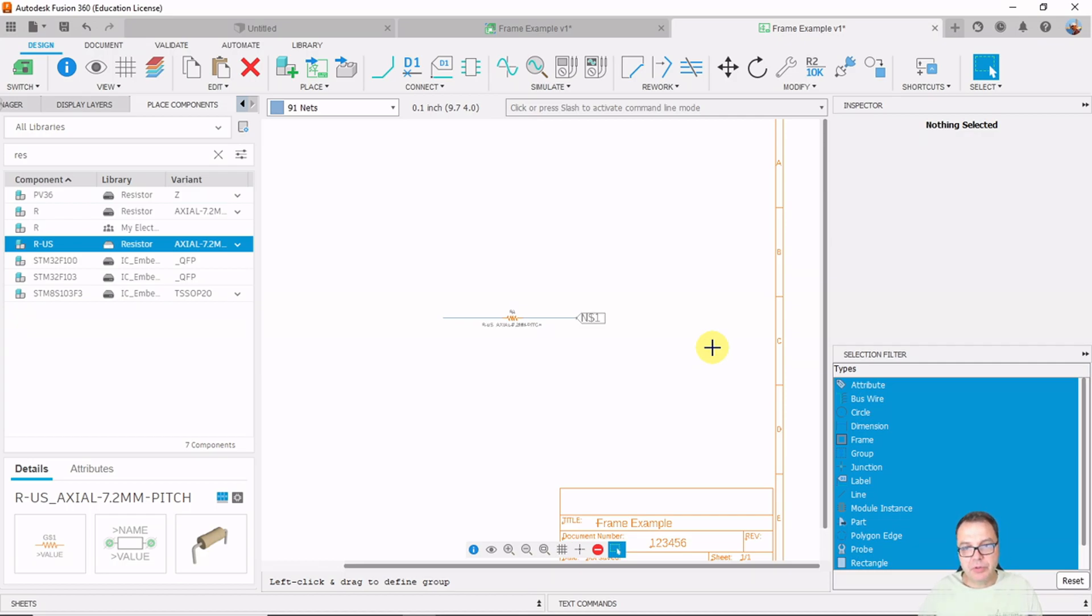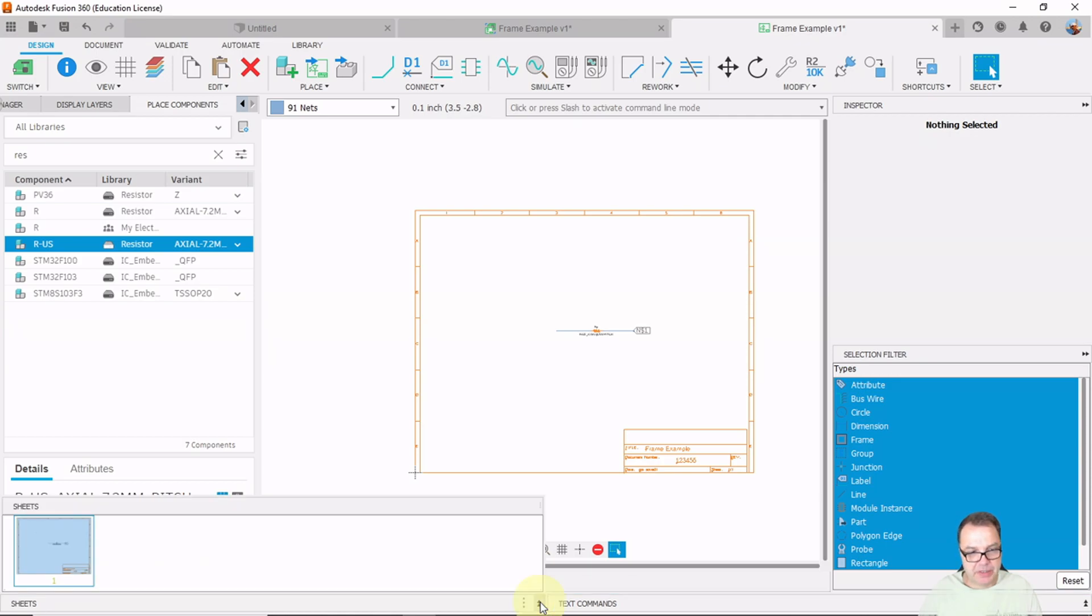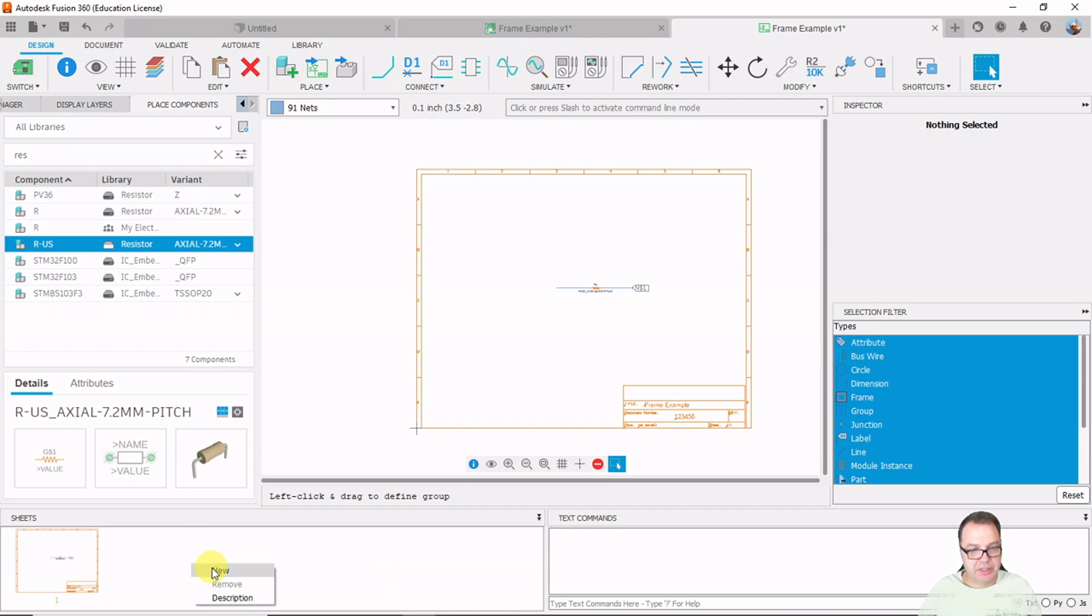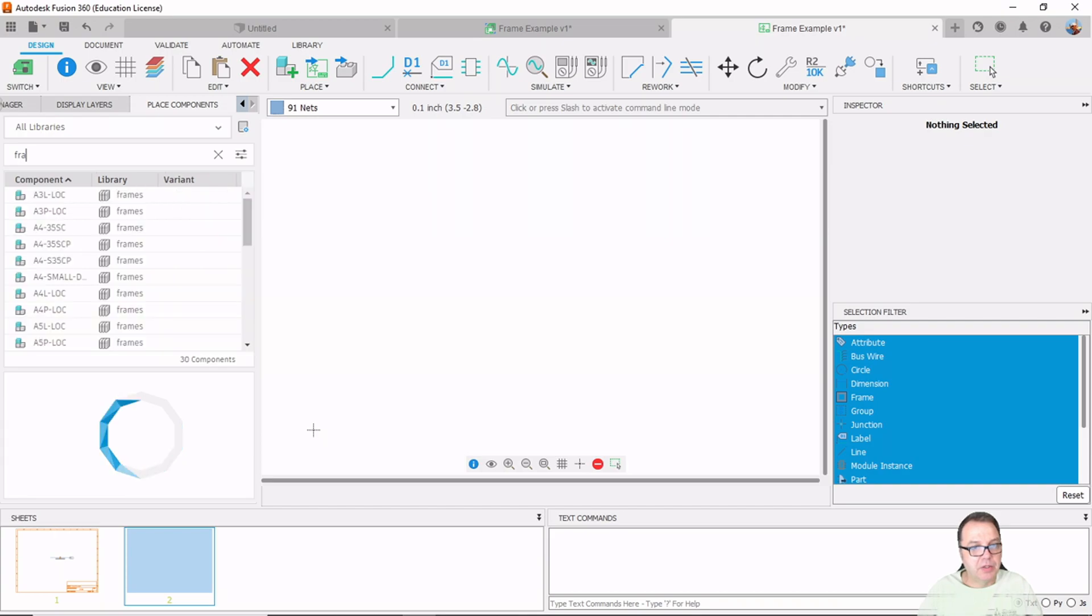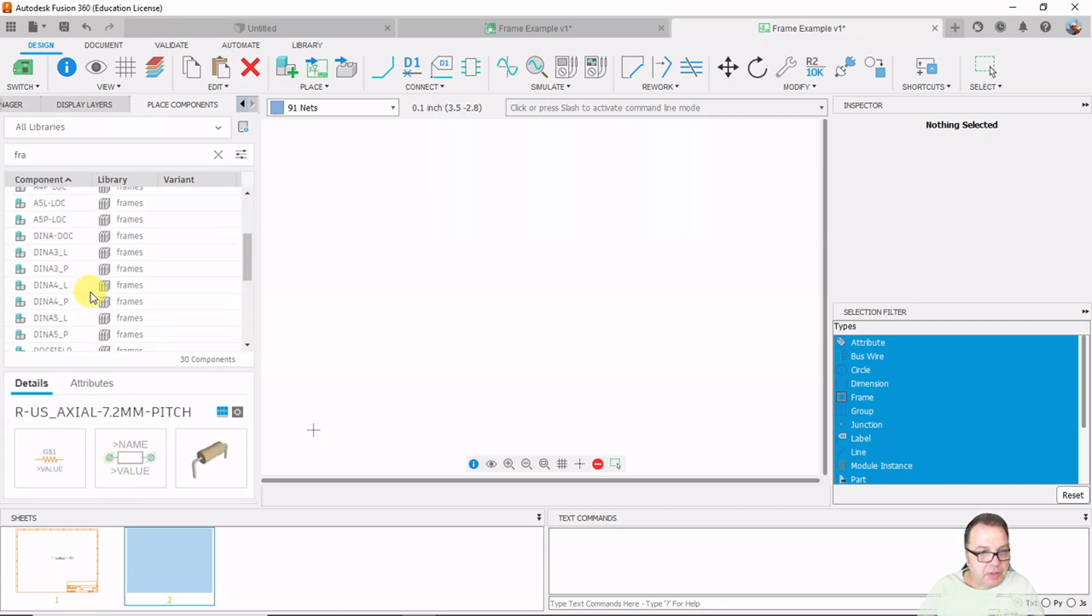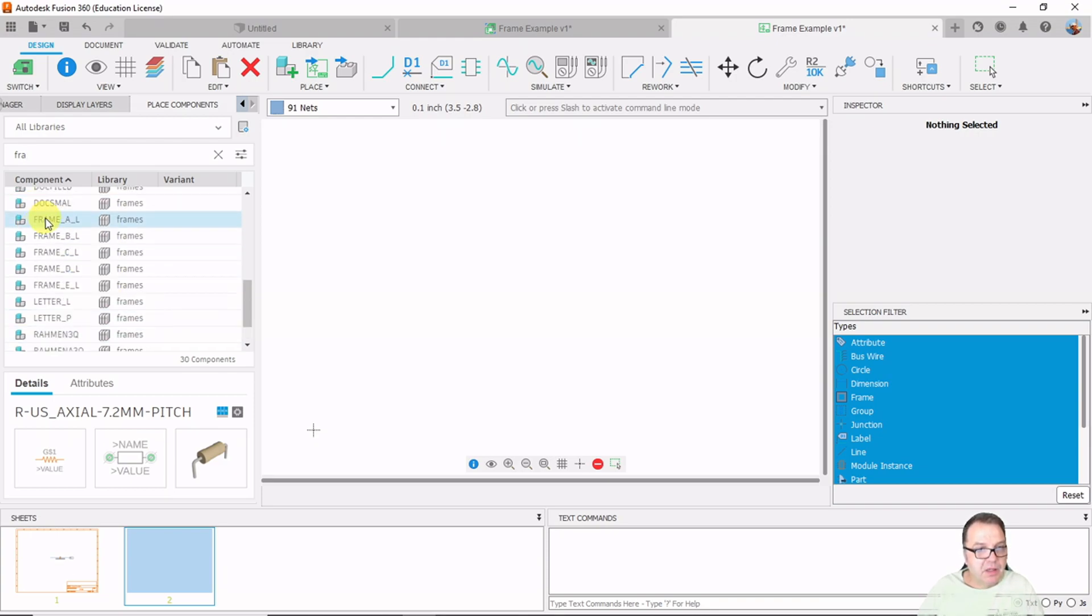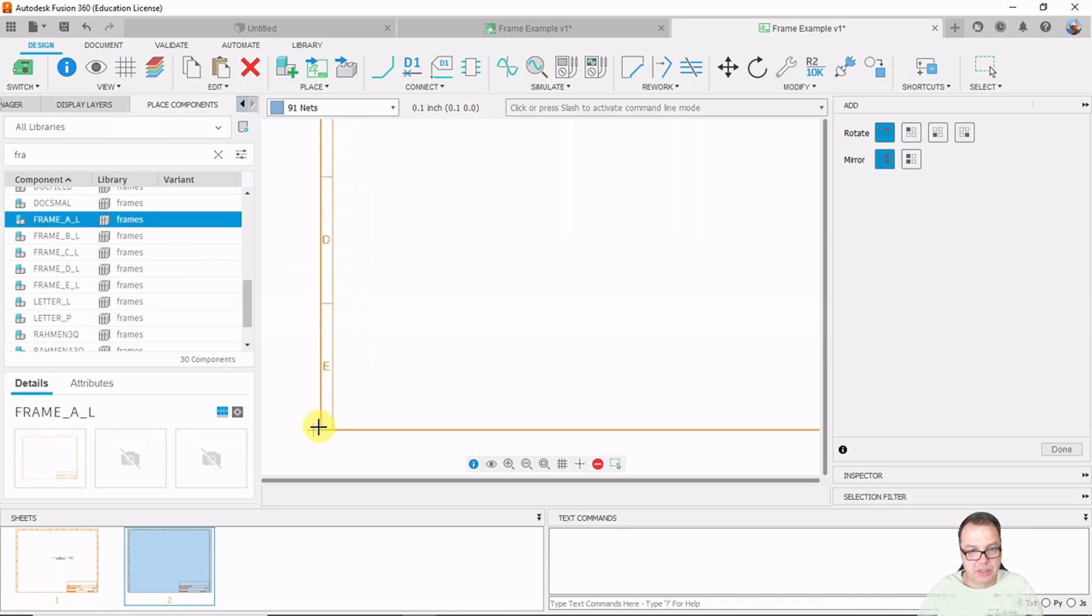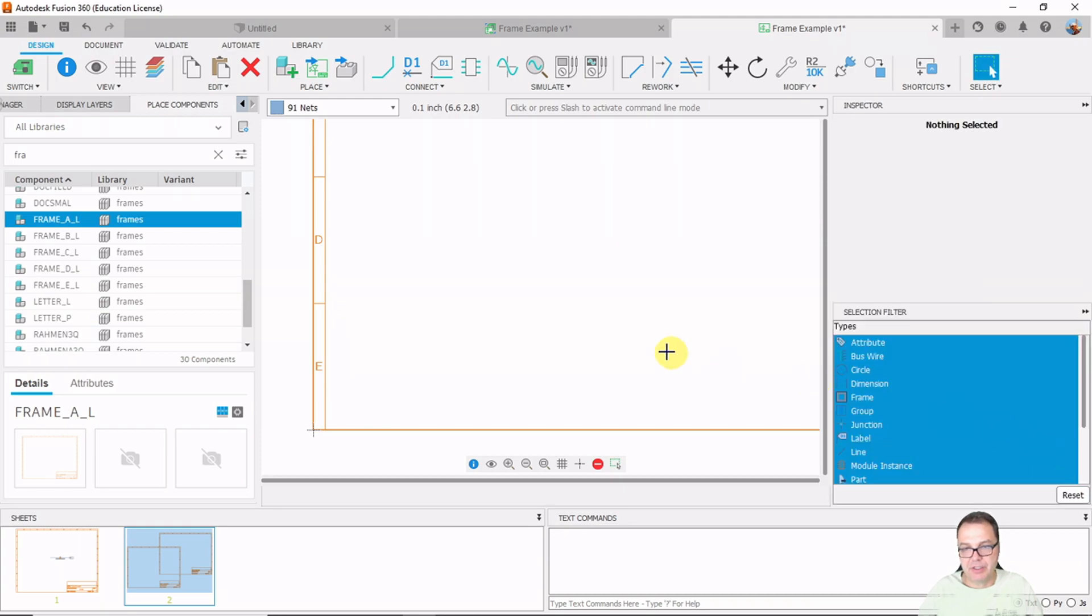And now in order to produce a second sheet, what I actually have to do, I have to expand the bottom part here of Fusion 360. And then simply right click, new schematics. I have a new schematics. And now I can enter a new component here. So again, start out with putting a frame in here. And I'm going back down to my frame, a landscape, double click and snap it onto the origin here. And done.